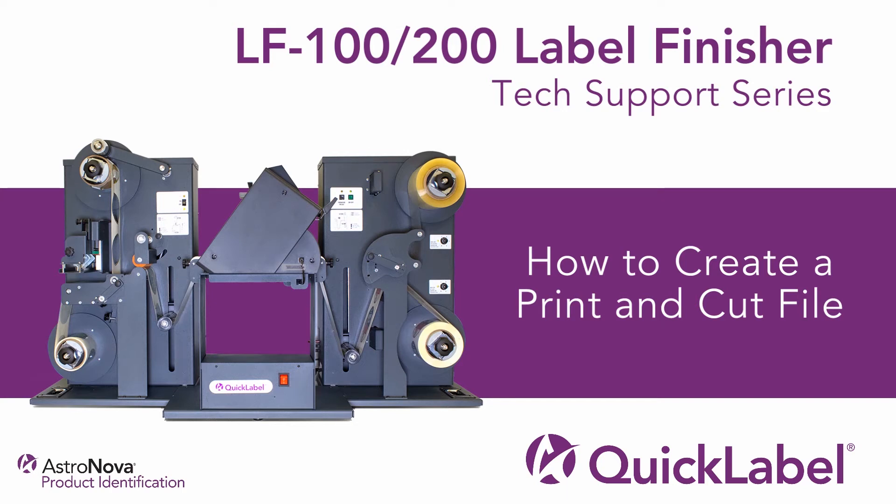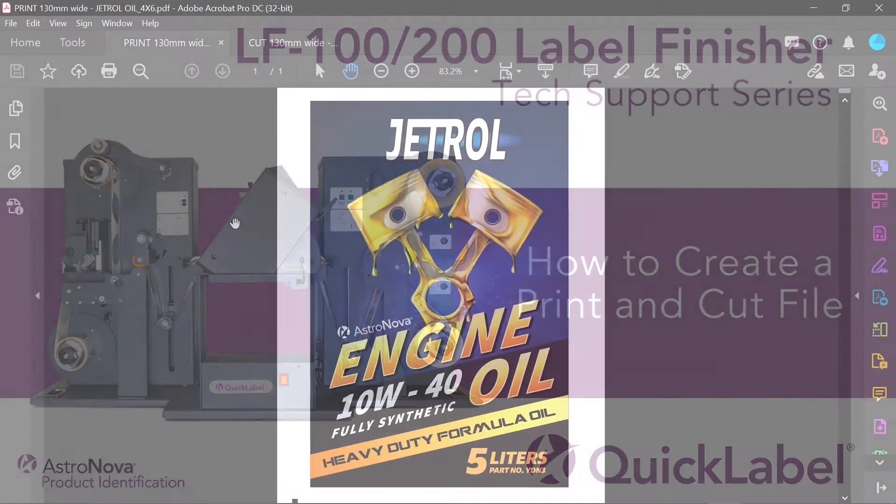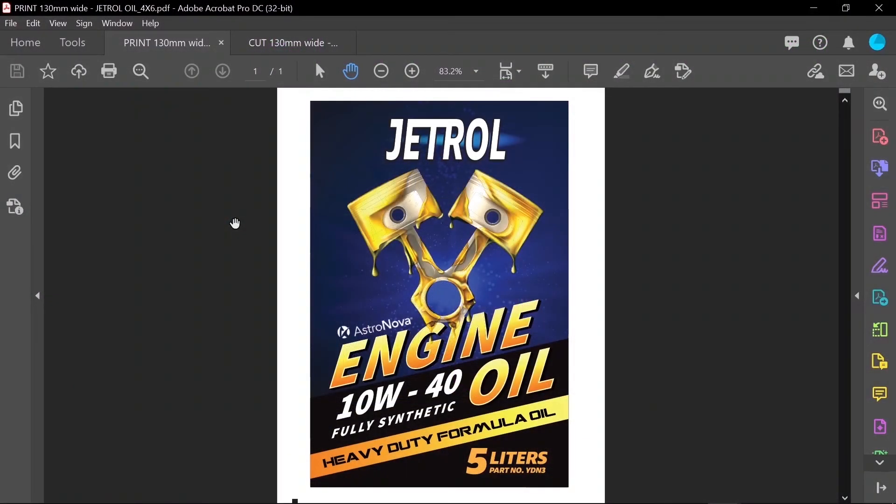Hi everyone, and welcome to our LF100, LF200 label finisher tech support series. In this video, we'll cover how to create a print and cut file to use with your LF100 or LF200 label finishing system. By the end of this video, we'll have two files that look like this.